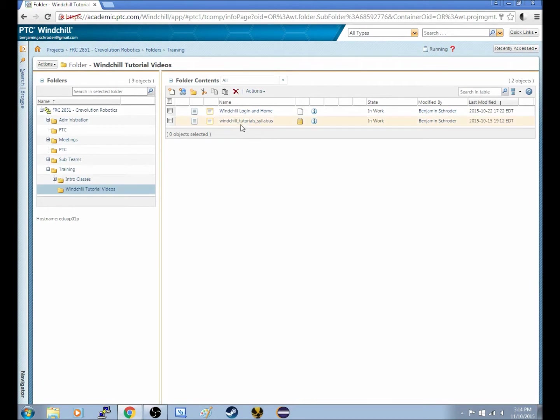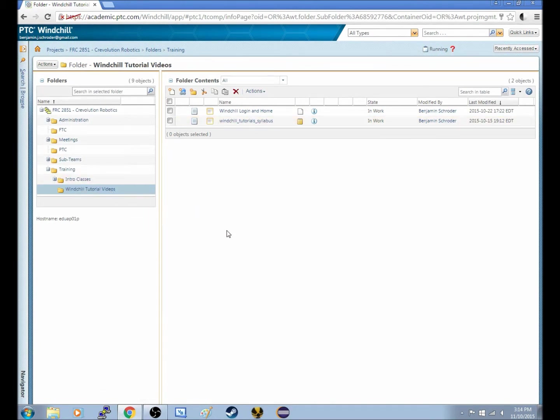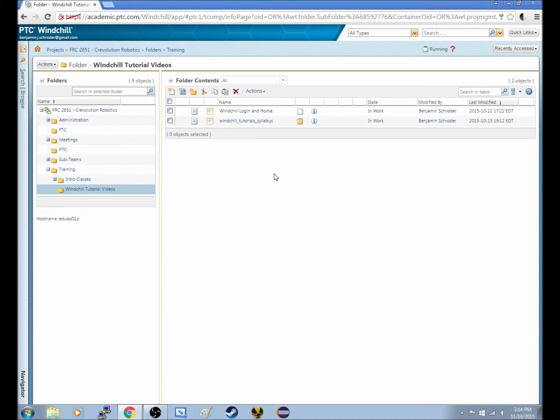Now, what this is, is it's the folder where I've put these videos up on Windchill for you. So what I'll actually be doing is I'll actually upload the second video I did last time.